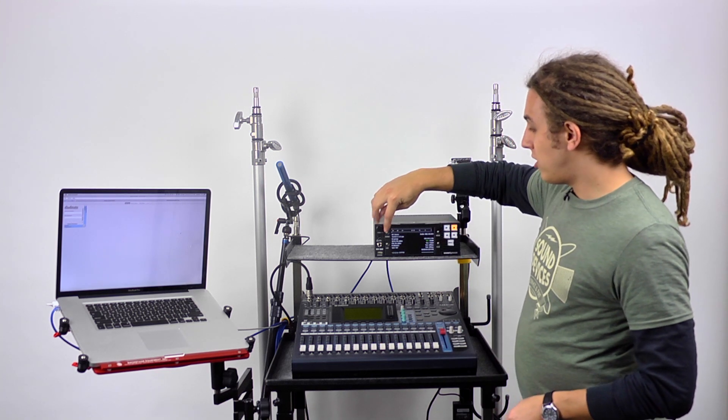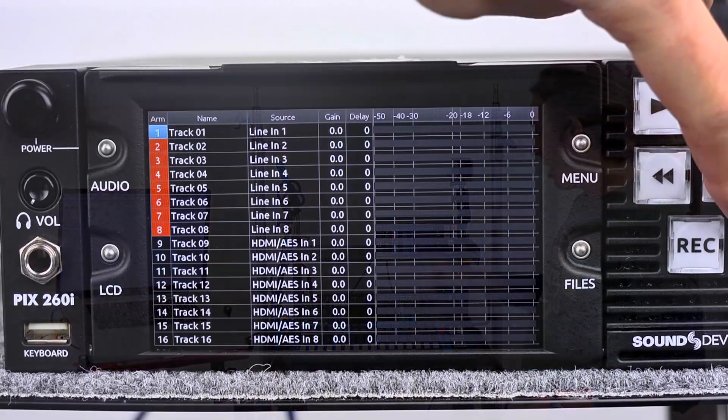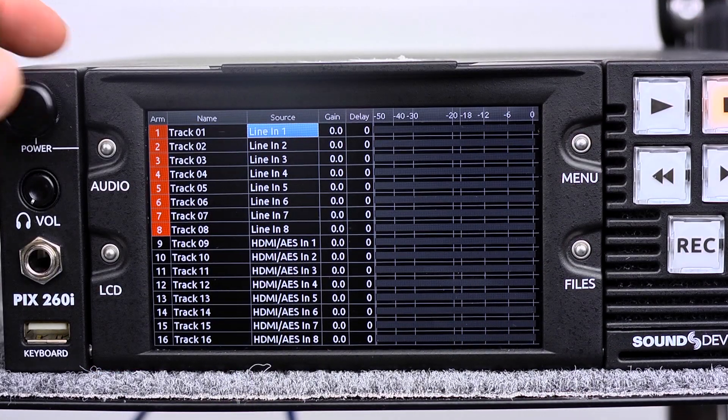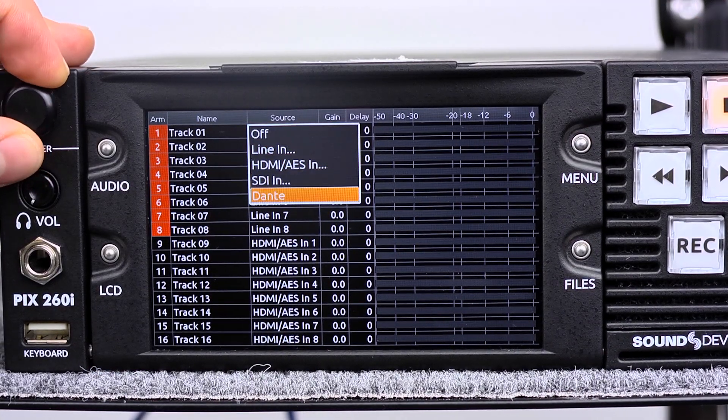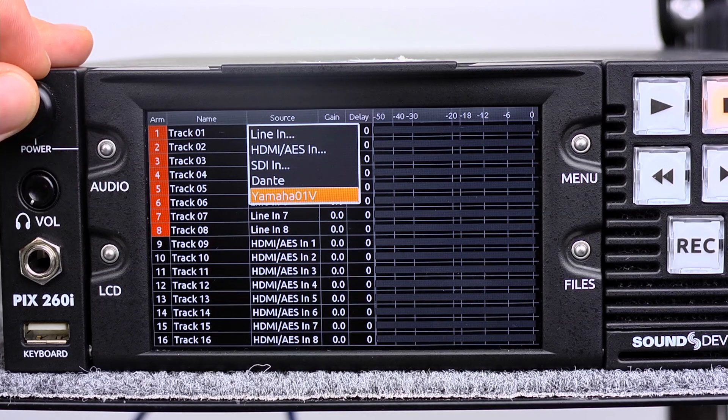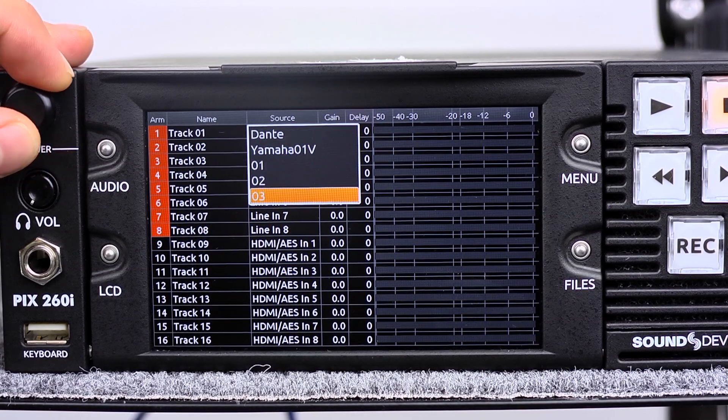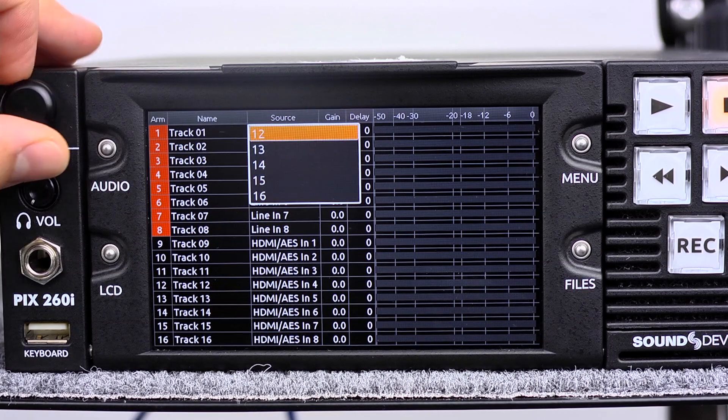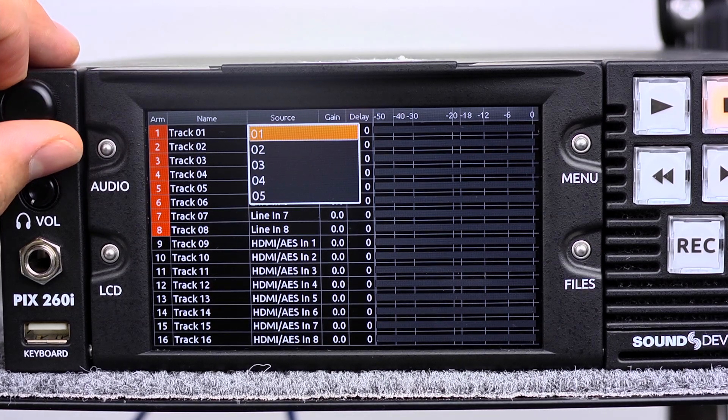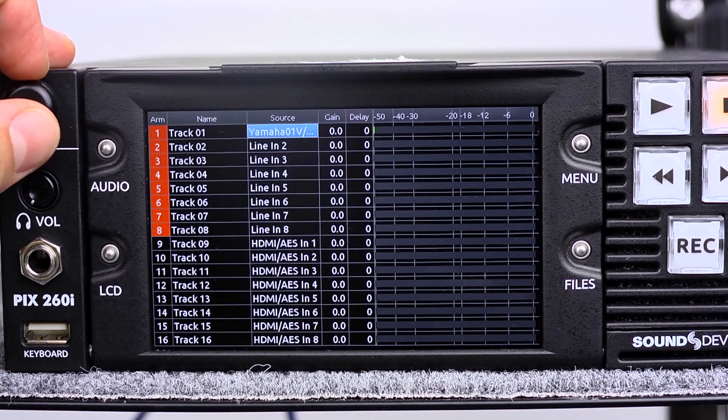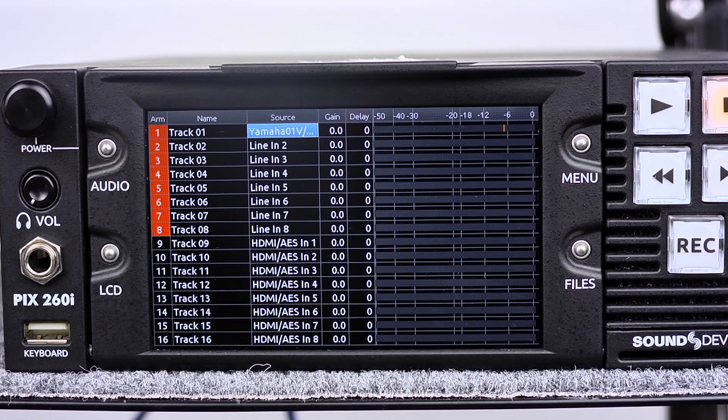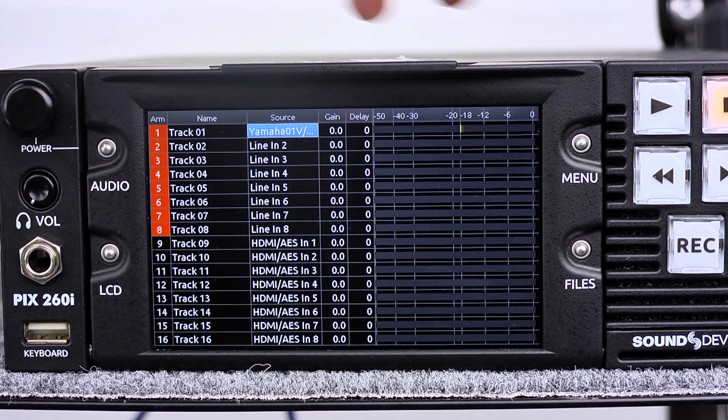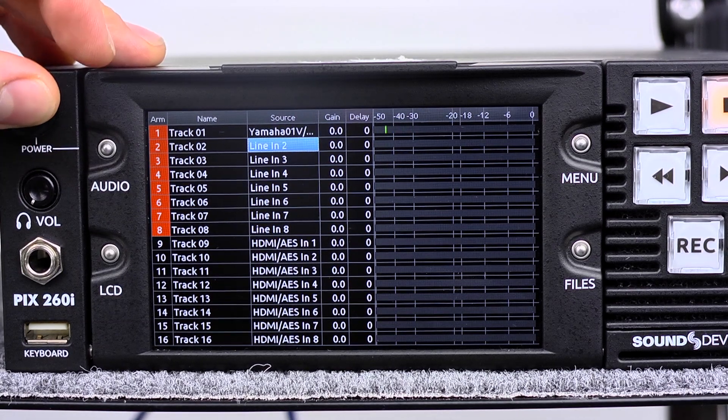All we need to do here is hit the menu button, and we can see all of our channels. Scroll over to source. At the bottom here, we can see Dante and Yamaha O1V. If there were multiple Dante sources on this network, we would see all of them. Then we can select channel 1, and you can see we're instantly getting signal here. That's our left channel.